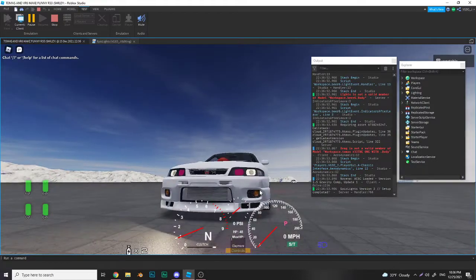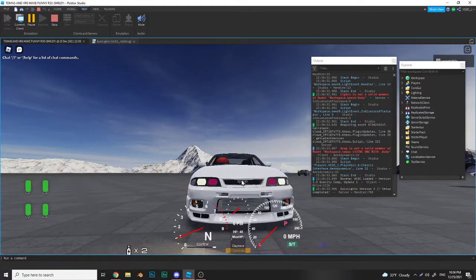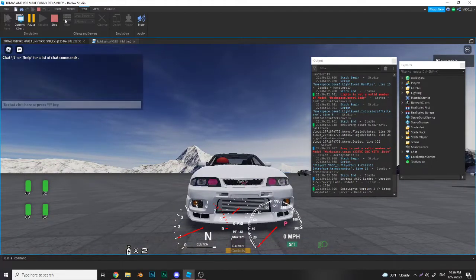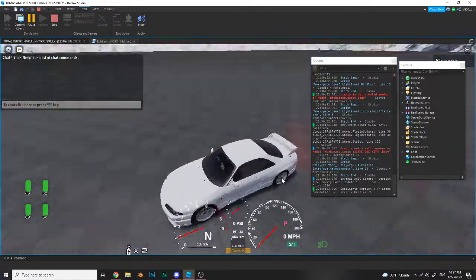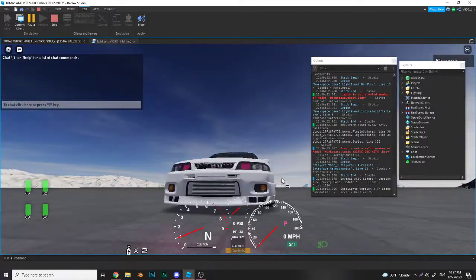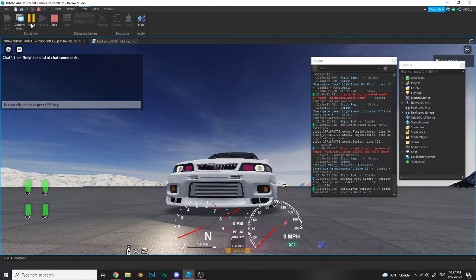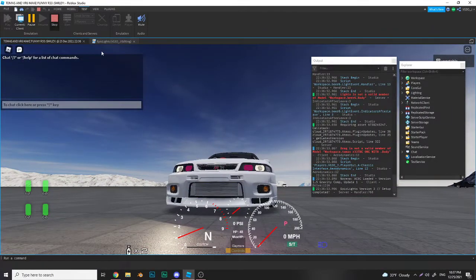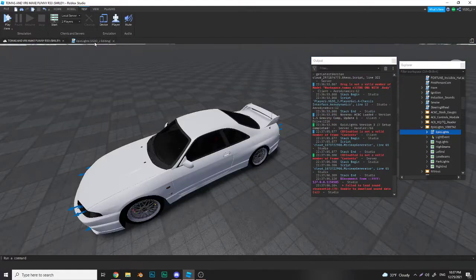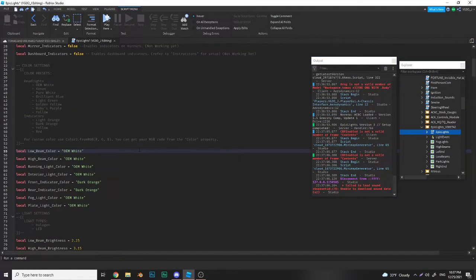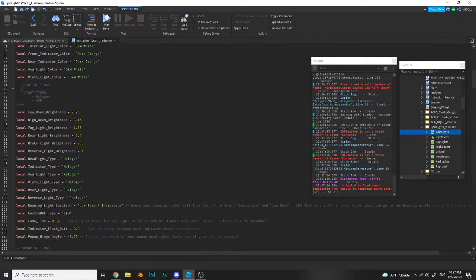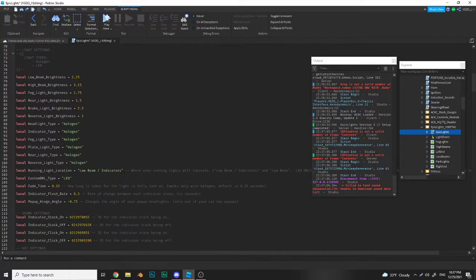Yeah, see, perfect. That's how you get custom colors. I've seen many people asking questions about how to get custom colors and this is how you do it. Now after this, go down to your settings down here.